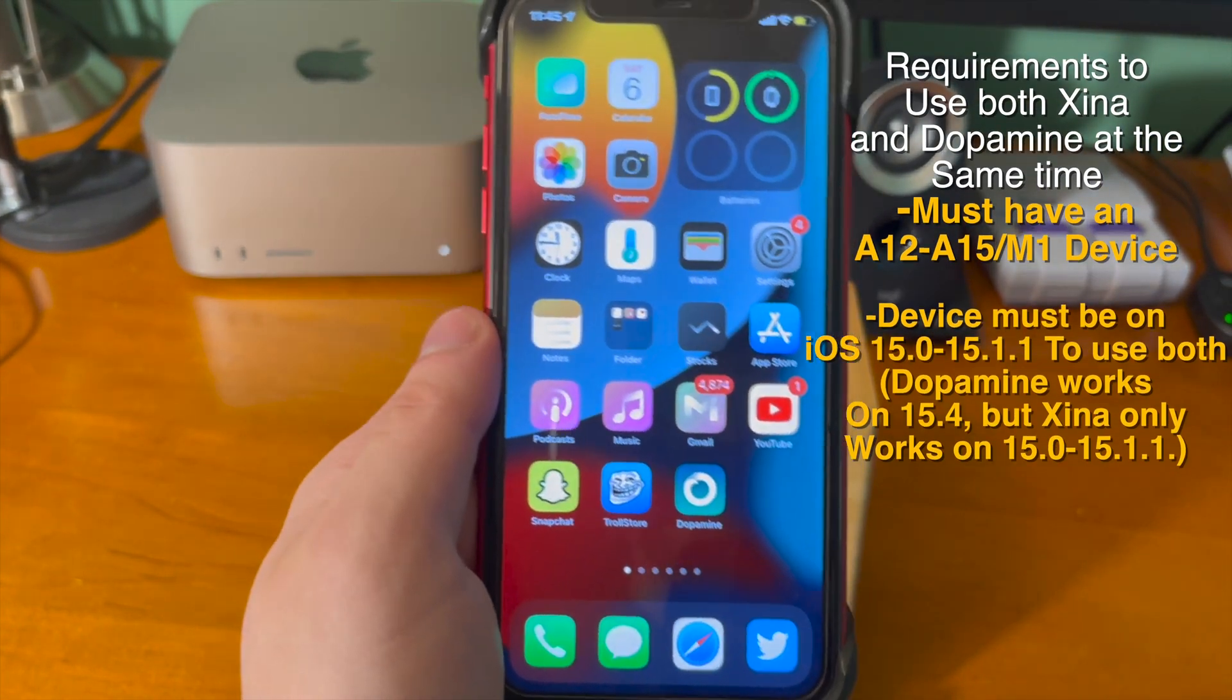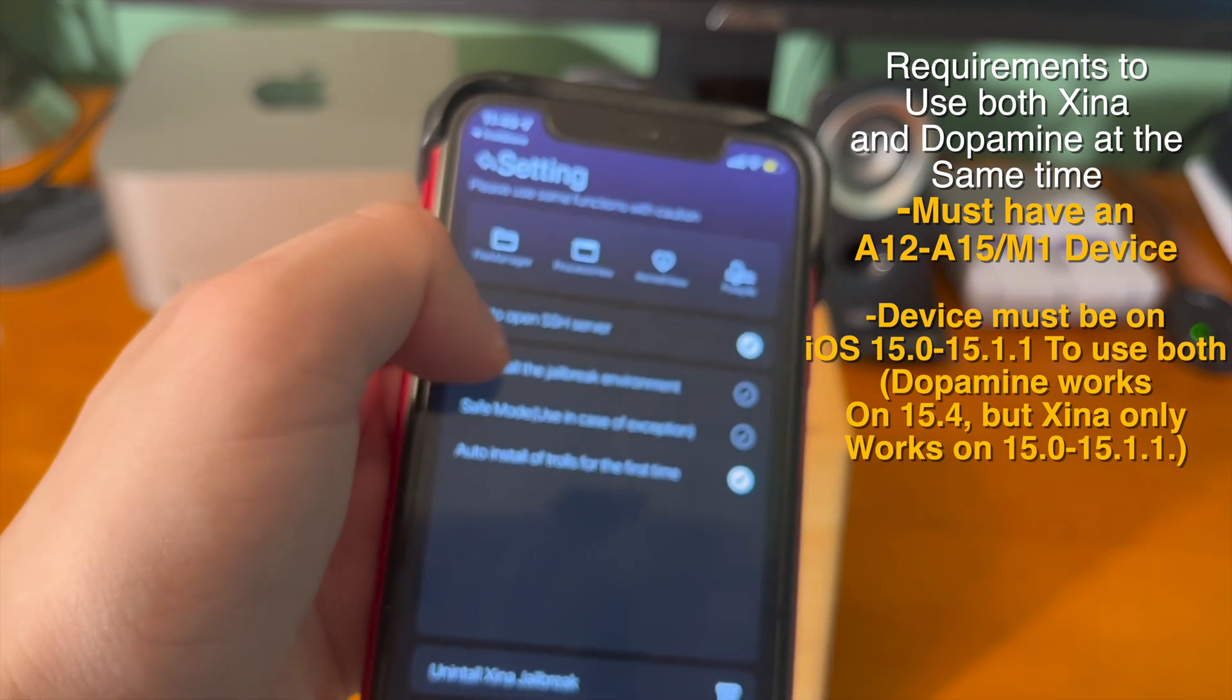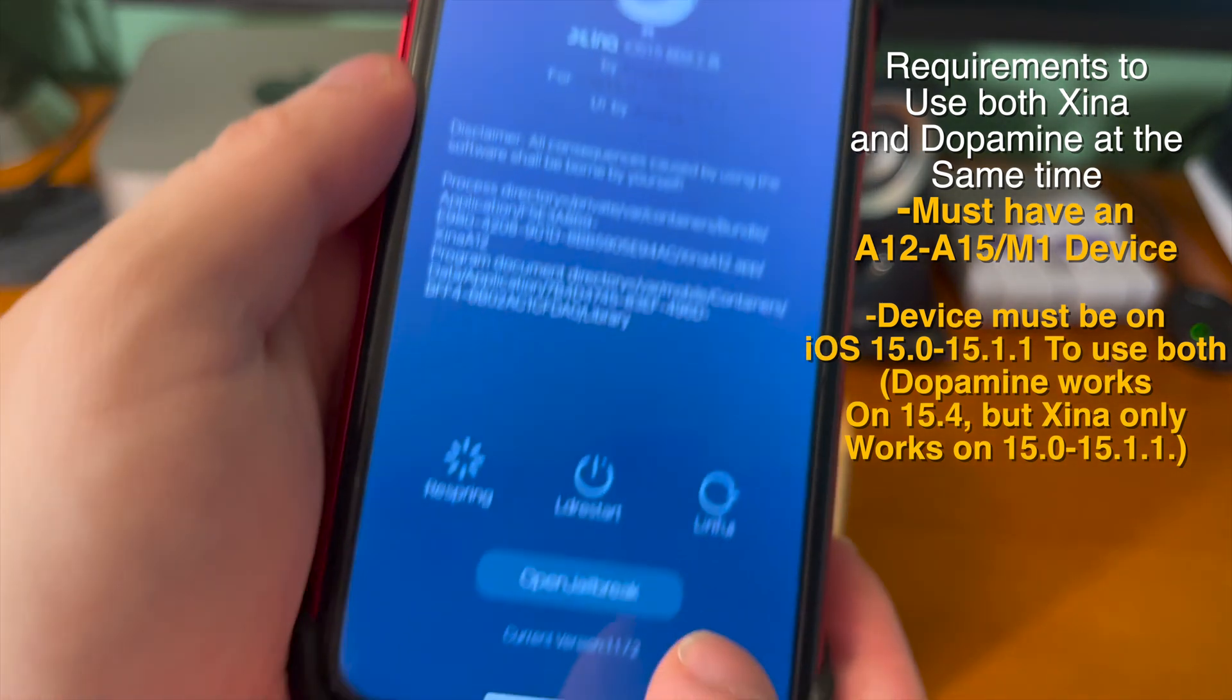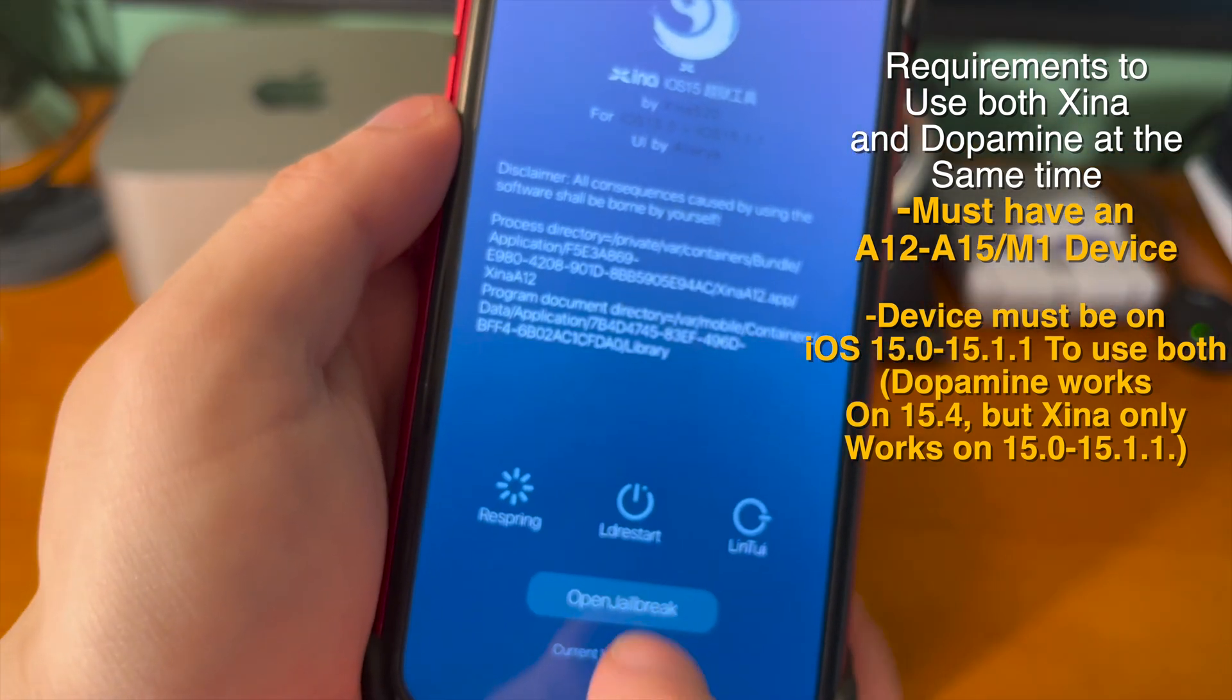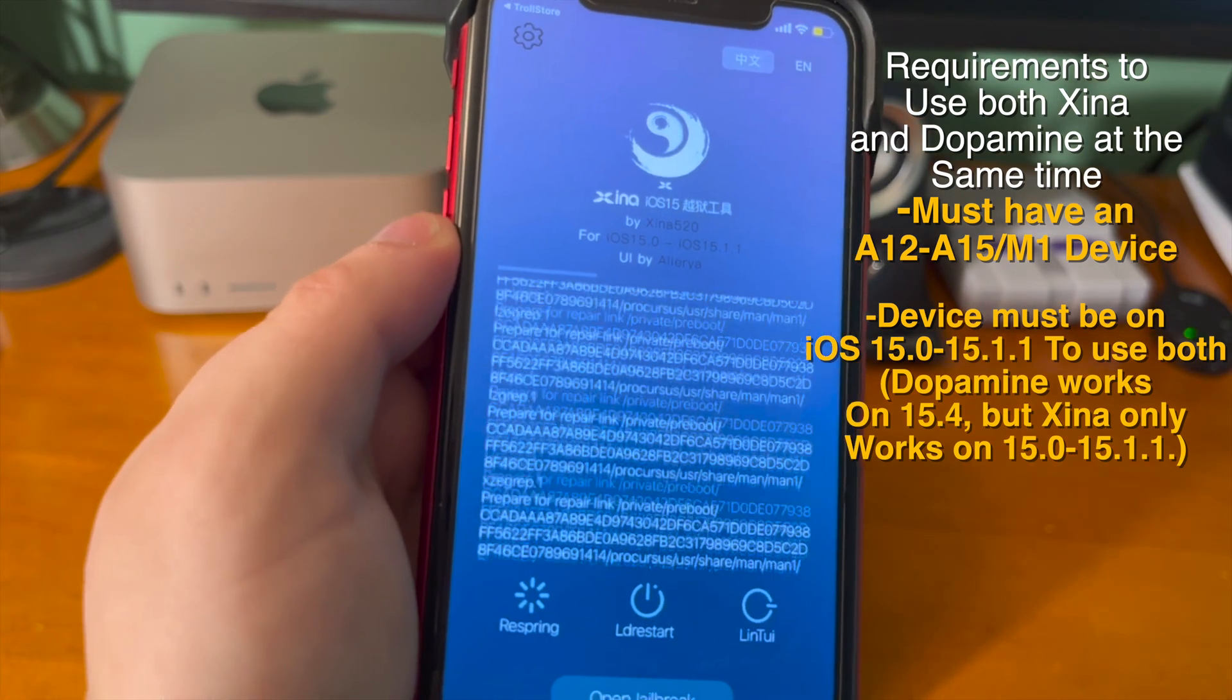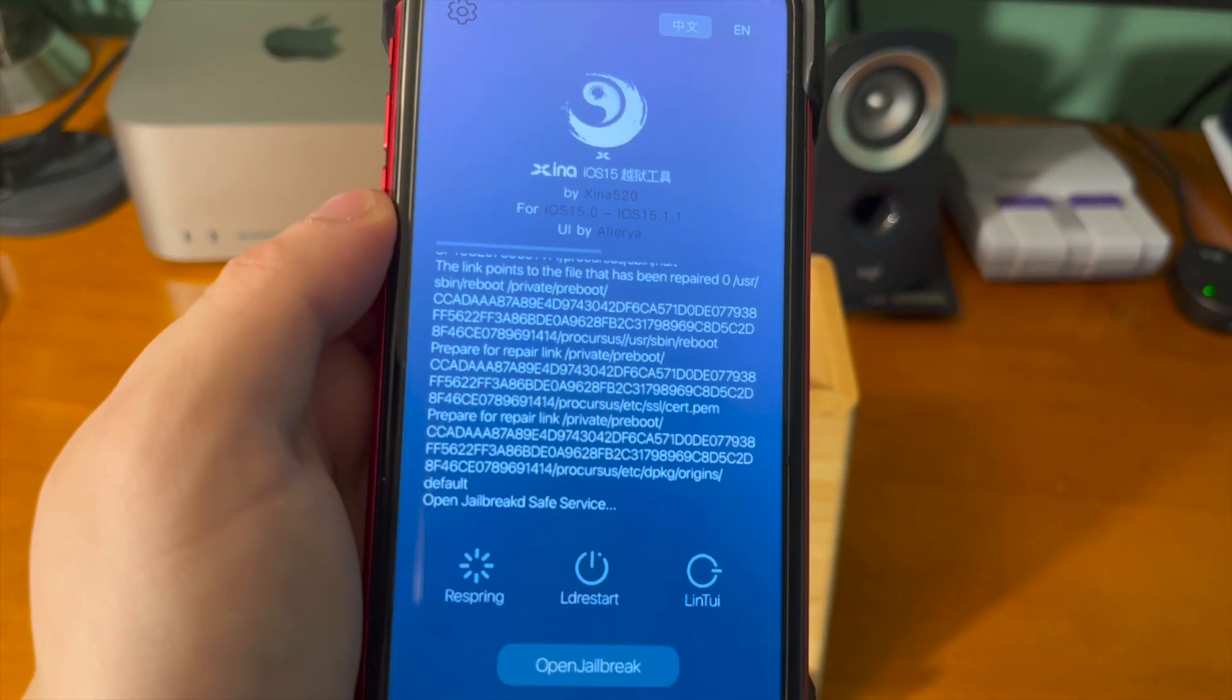Another quick thing to note are the requirements to use both Xena and Dopamine. You must have an A12 through A15 or M1 device. The device also must be on iOS 15.0 through 15.1.1 to use both of these tools. Dopamine works on 15.4, but Xena only works on 15.0 through 15.1.1.